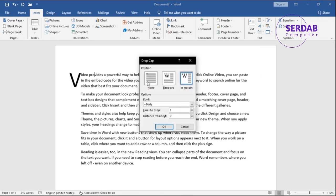You can go with options. It says None, Dropped, In Margin. And it says Font, Lines to Drop, Distance from Text - so you can decide on that.